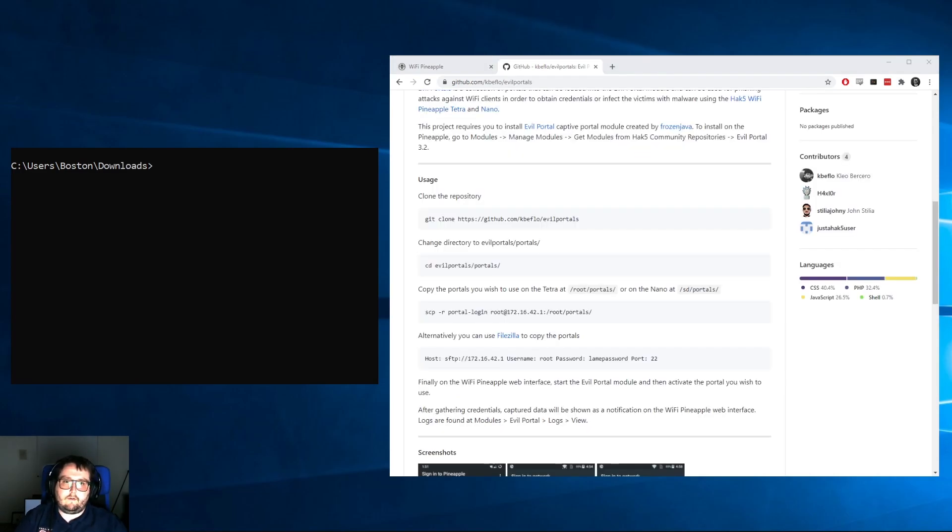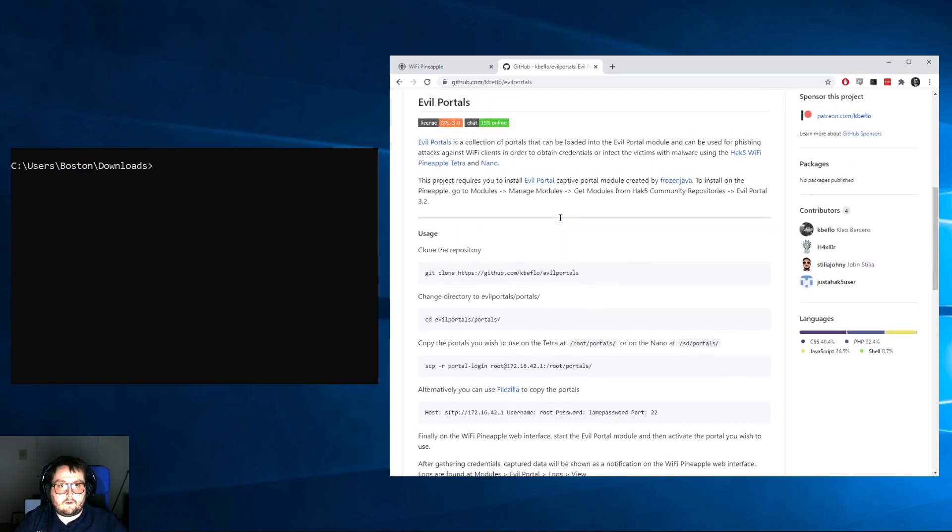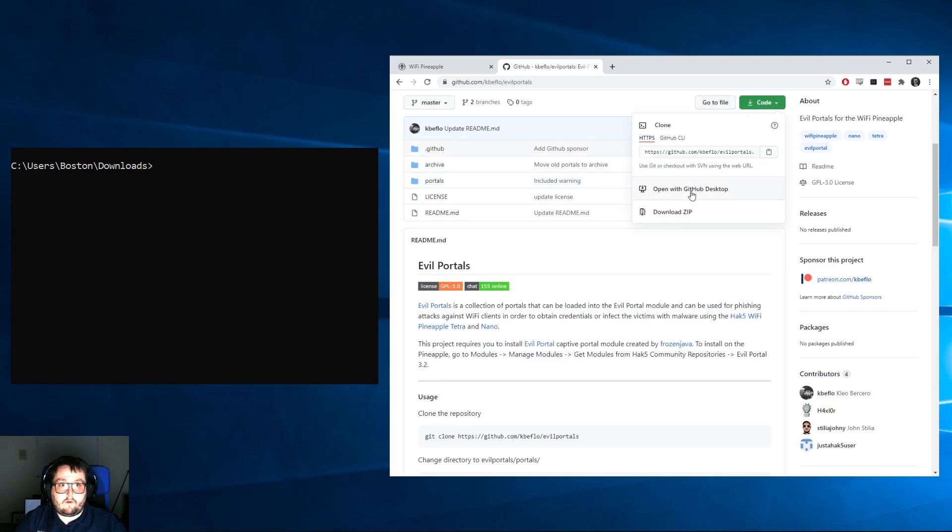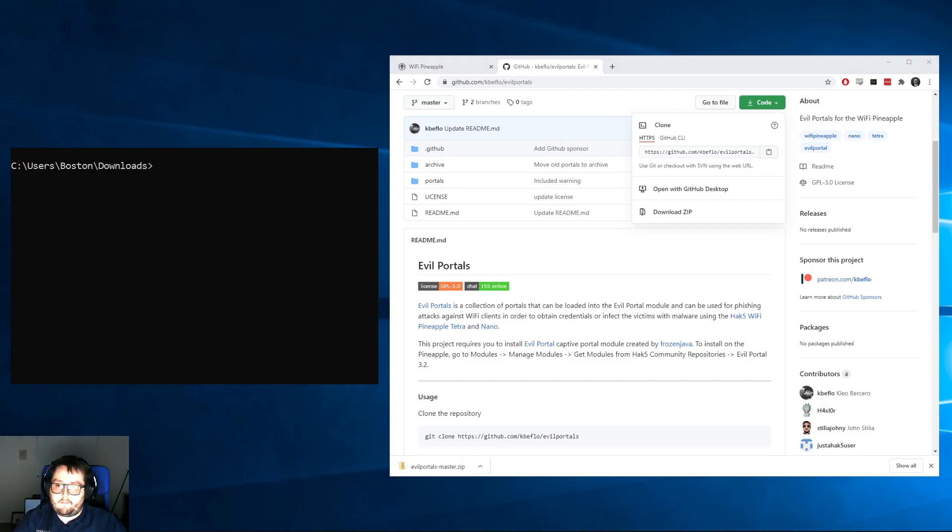So if you don't have Git installed because you're using Windows or you just don't have it, another way to do this would be to download the package. We'll just download as a zip and then we'll show this after it confirms. Then I'll unpack that real quick.